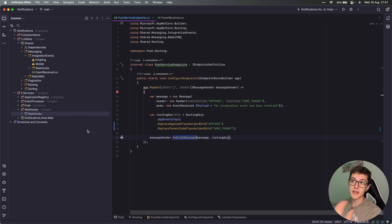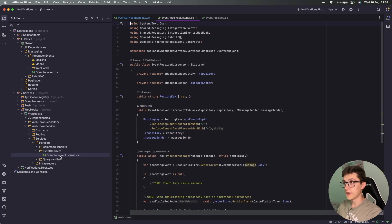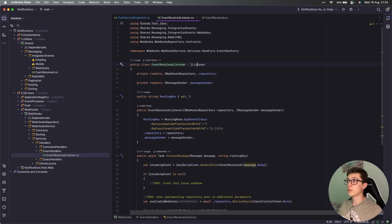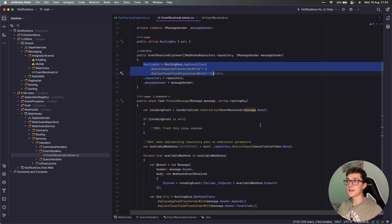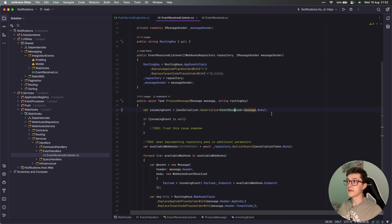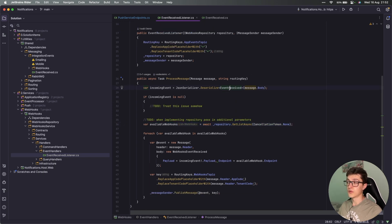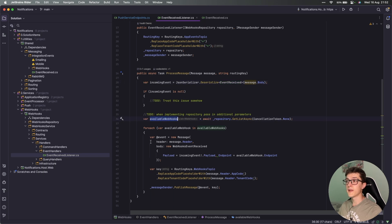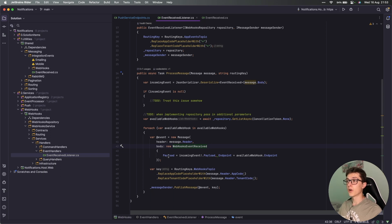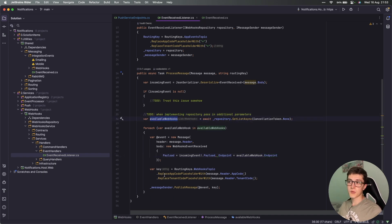The event received listener inherits from IListener interface, adds a value to the routing key, and waits for messages to come in. Then we are deserializing the body of the message to an event received, checking out all the webhooks that we have for this specific event. For now it's a mocked webhook event. Then for each of those available webhooks we're creating another event, which is a webhooks event received where we have the payload from our incoming message and the available endpoint that we have defined inside our repository. We place it back onto the topic exchange with another routing key.